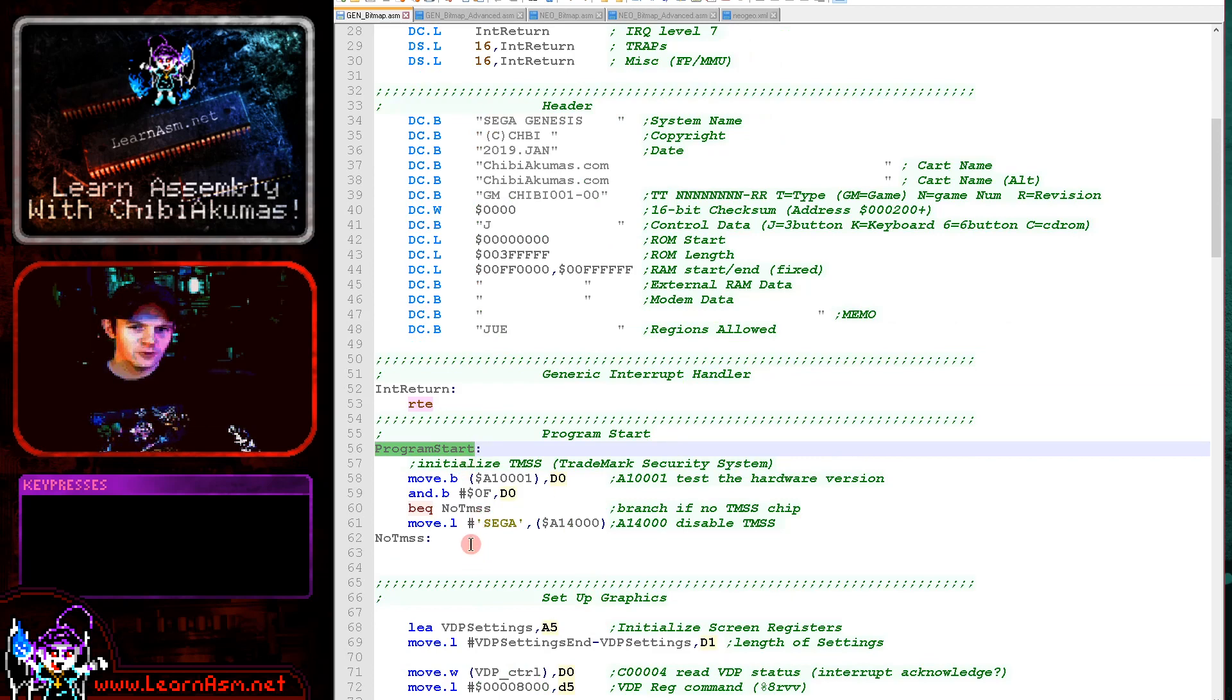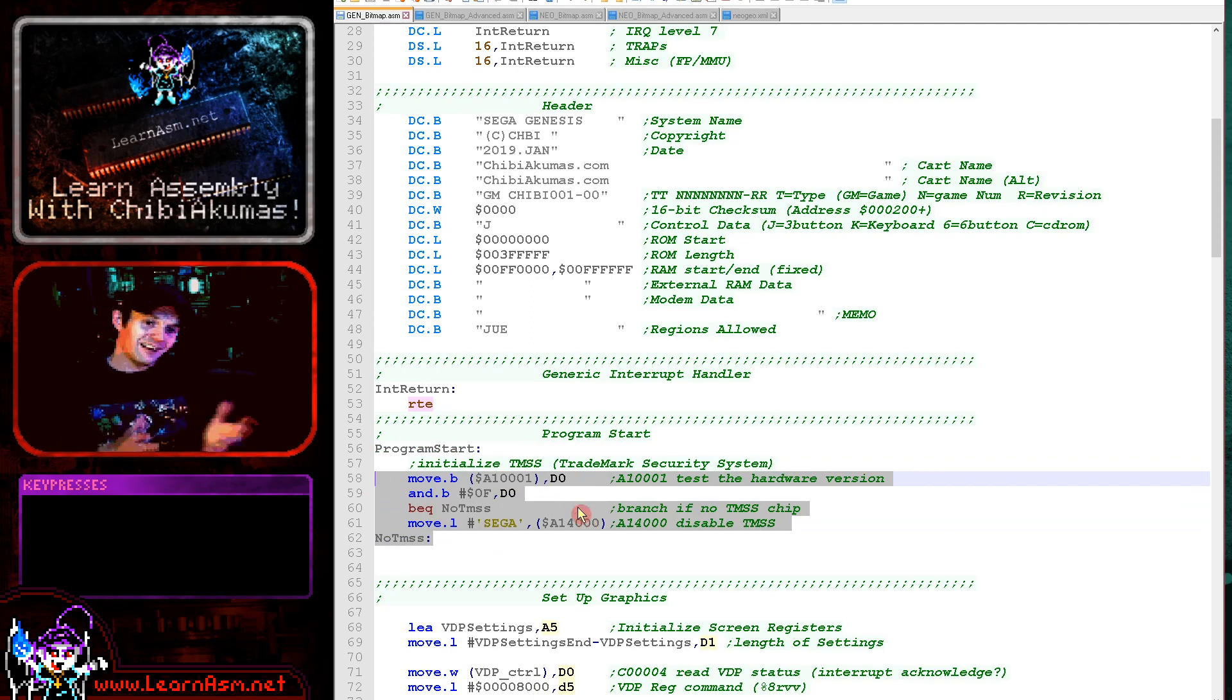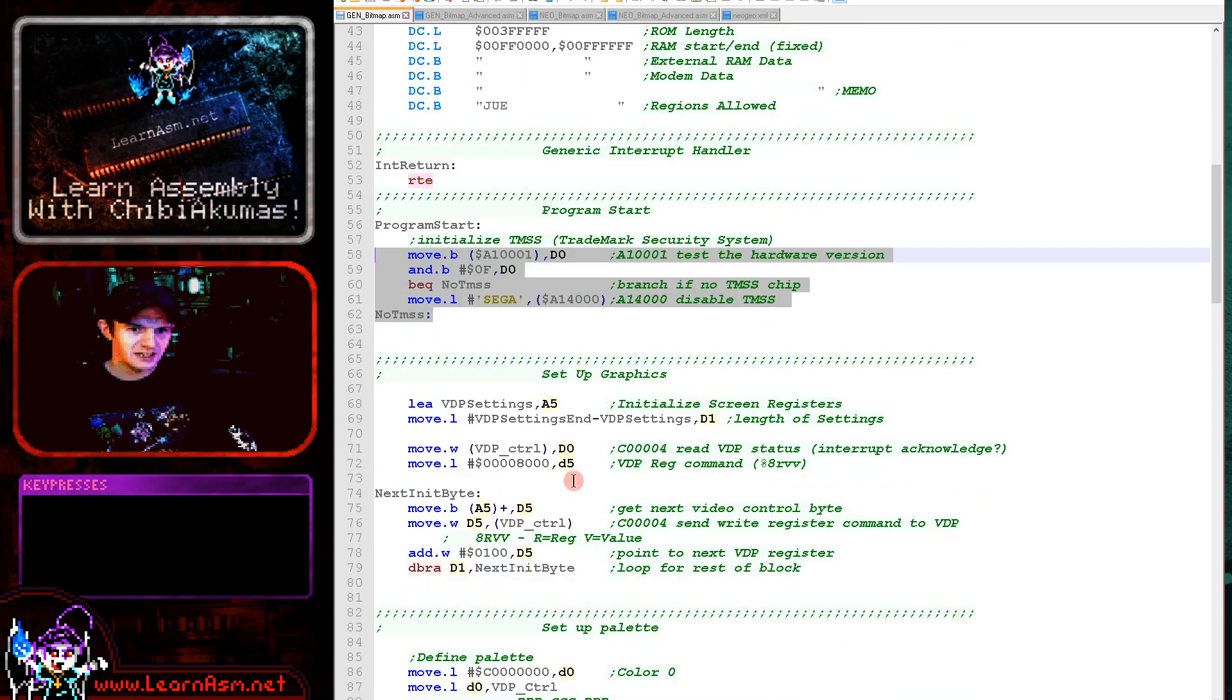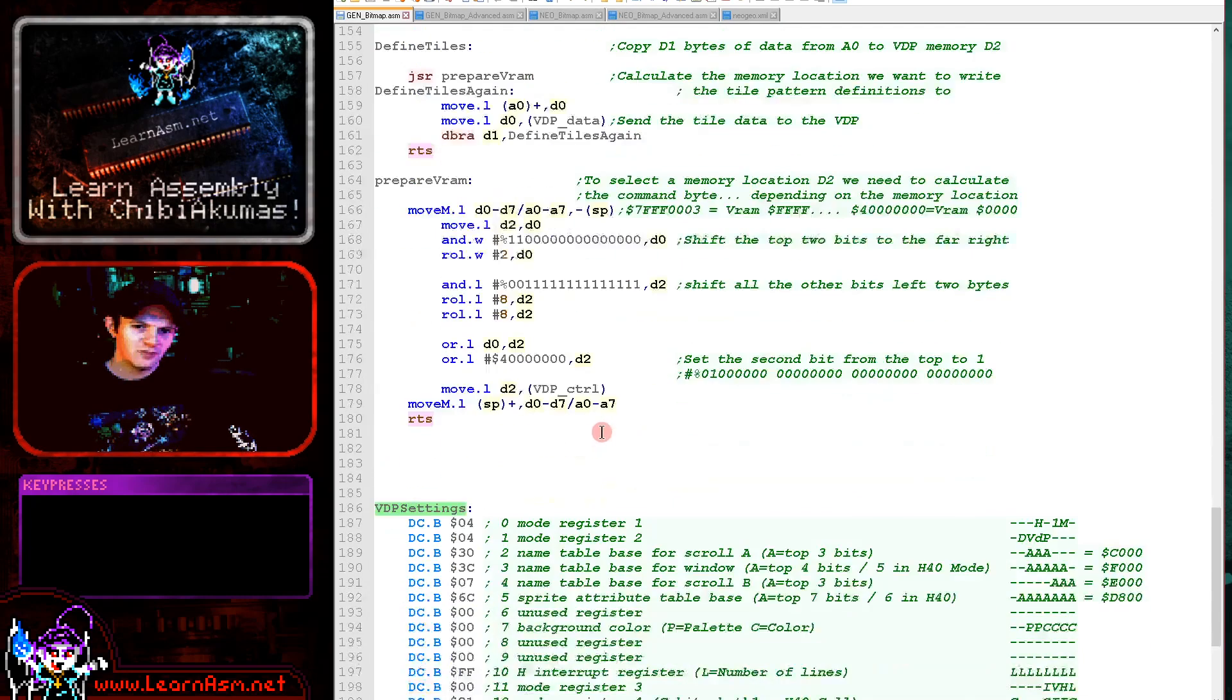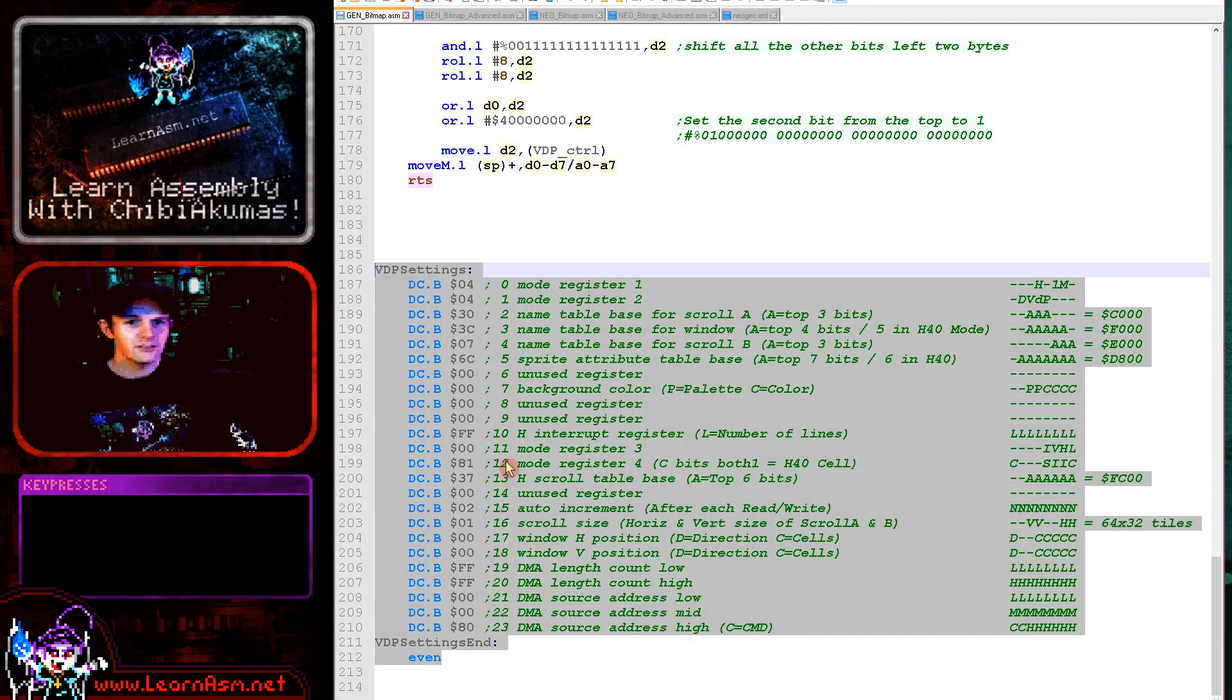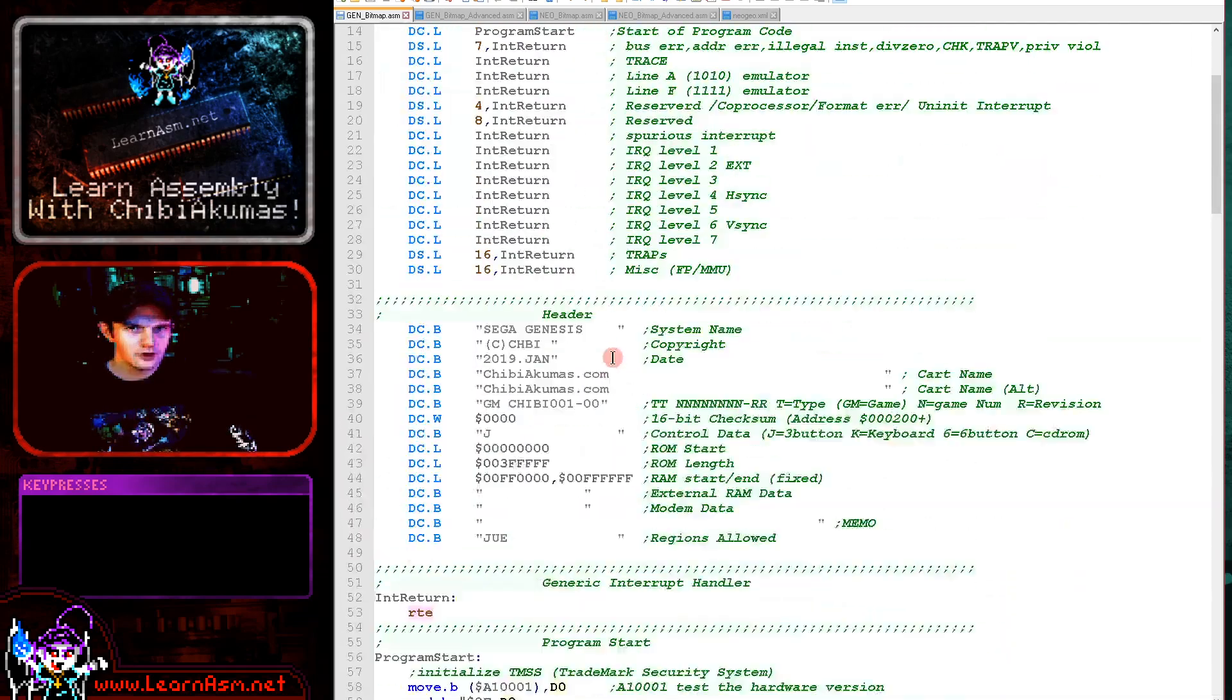Here's the actual start of our code here. First of all, we've got this thing here. There's a thing called TMSS, which is a copy protection chip. I've got a sort of generic thing you can put in here to disable it. But if we're using an emulator, we shouldn't need to worry about that really anyway. What we do need to worry about though is the VDP. We need to turn on the graphics mode. And we've got a bank of settings down here for this sort of generic screen that should work pretty well as a basic starting point.